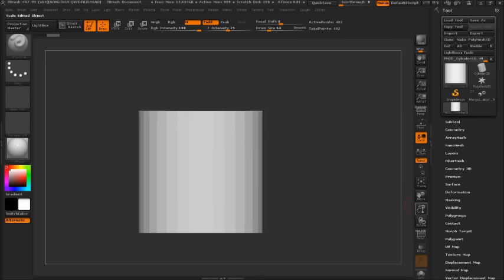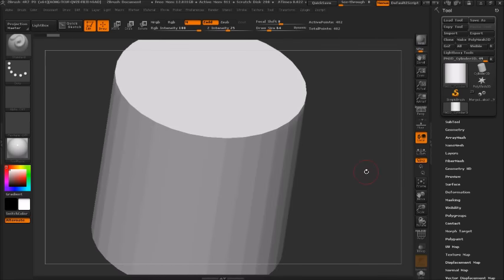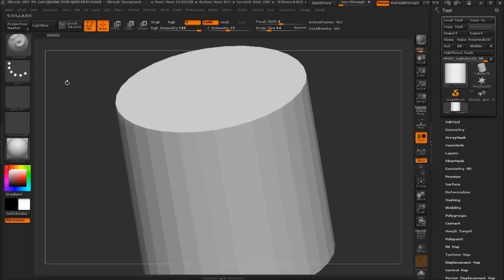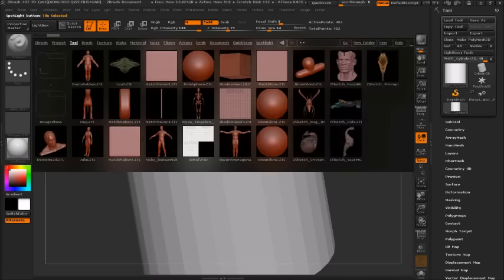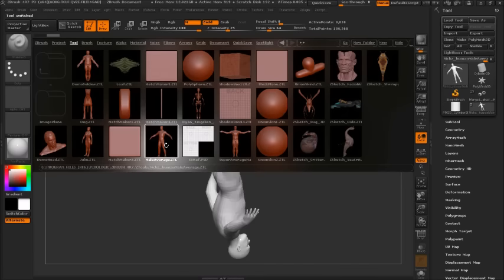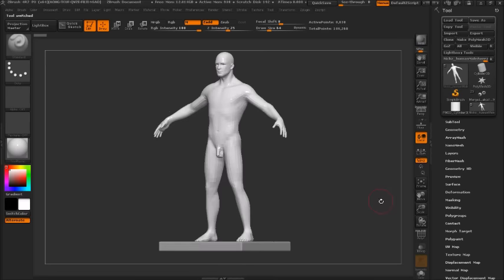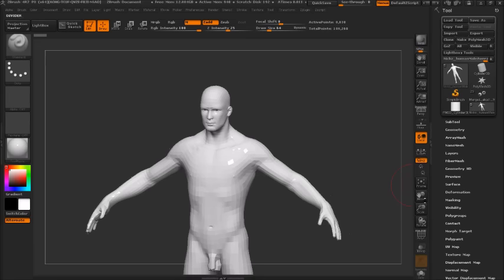For the sake of this tutorial, I'm going to do something more interesting than just making a cup — scaling and hollowing a figure. A lot of people want to sculpt collectibles and action figures, so I figured we'd use a male body — the Nick Z average male that comes with ZBrush. Let's get started with scaling.